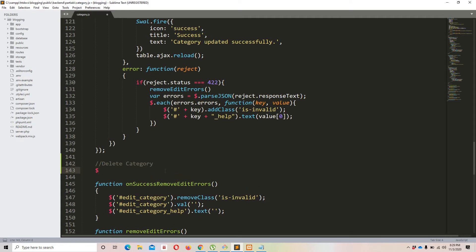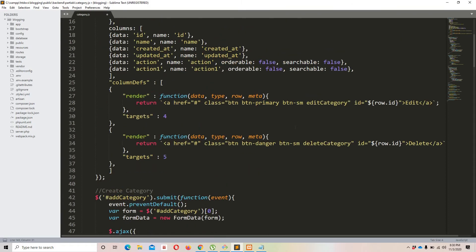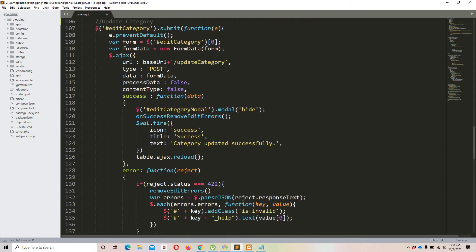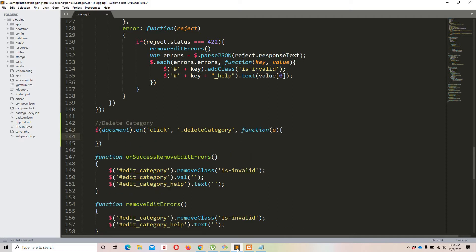For the delete function, we'll wait for the document to be ready and listen for a click event on the document. We want to hear clicks on the specific class 'delete-category', which is defined in the DataTables render. Inside the handler we pass an event and call e.preventDefault() to prevent default behavior.